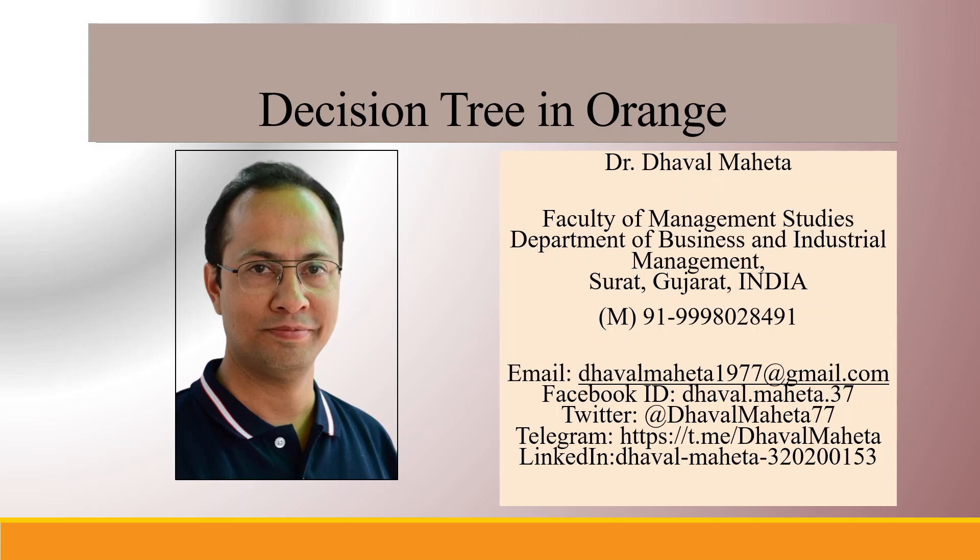Hello to all my viewers. This is Dr. Dhaval Mehta and today we will understand how to run DecisionTree in Orange.